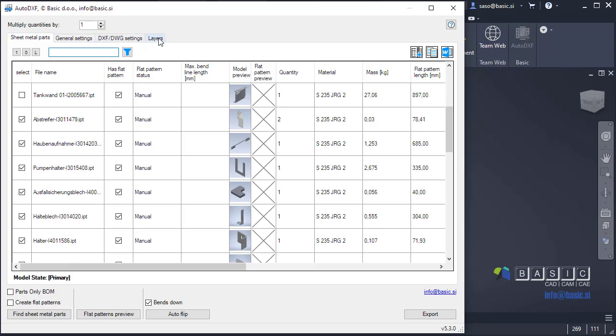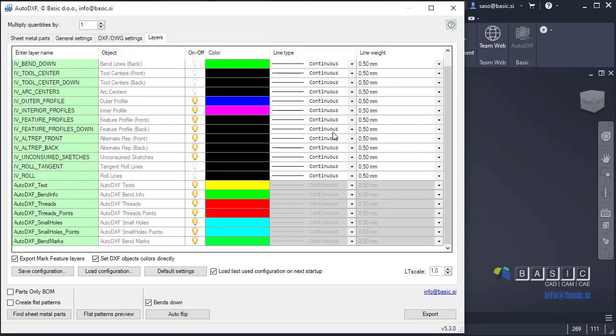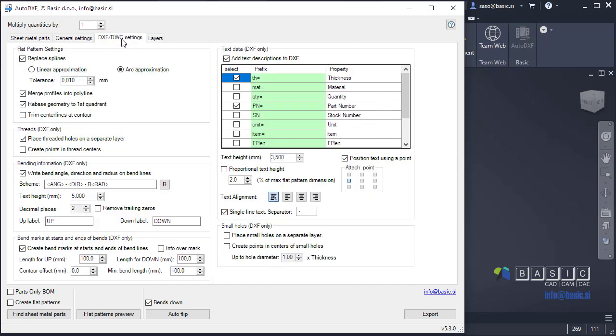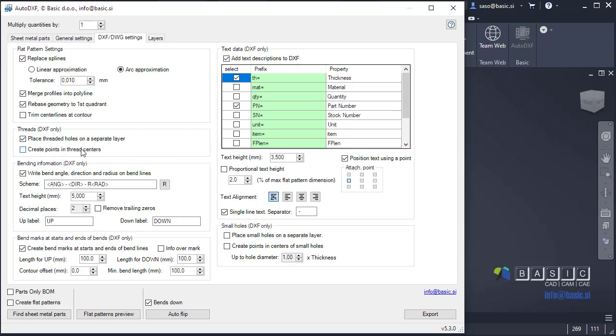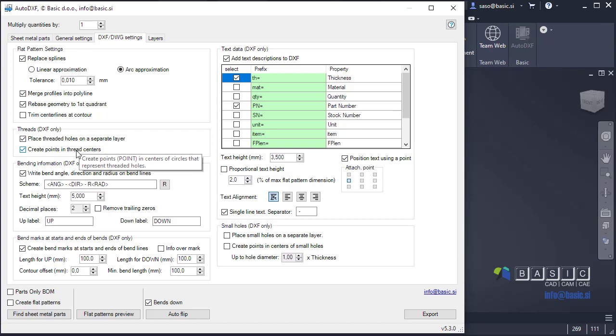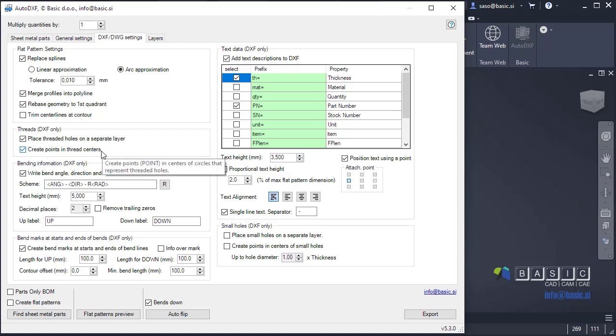Another one is regarding the layers. There was a big change here. Here we now have separate layers for two additional objects. Those are thread points and small holes points. Those are objects, points in both cases, that can be placed in the center of threaded holes or in the center of small holes. What this means, if I go to DXF settings here, I can select now that AutoDXF can automatically detect threaded holes, tapped holes. They can be placed on a separate layer. But now in addition to this, also the thread centers, pointing the thread centers can be created and placed on a separate layer. So you can only get those on your DXF files. That's useful if you want to create thread holes, not by laser cutting, but with some other procedure. So this is for threads and very similar, it's also for the small holes.